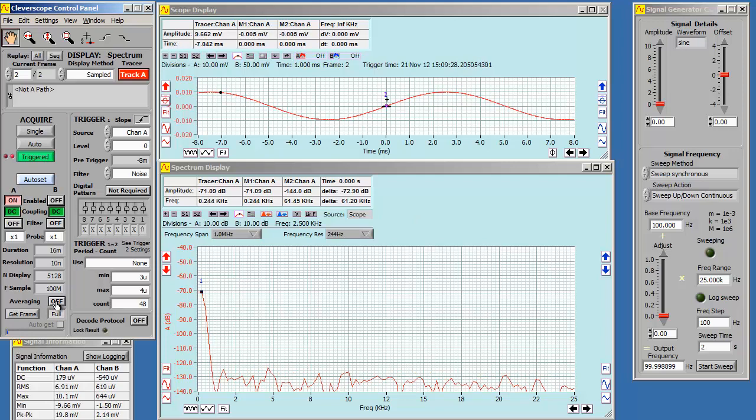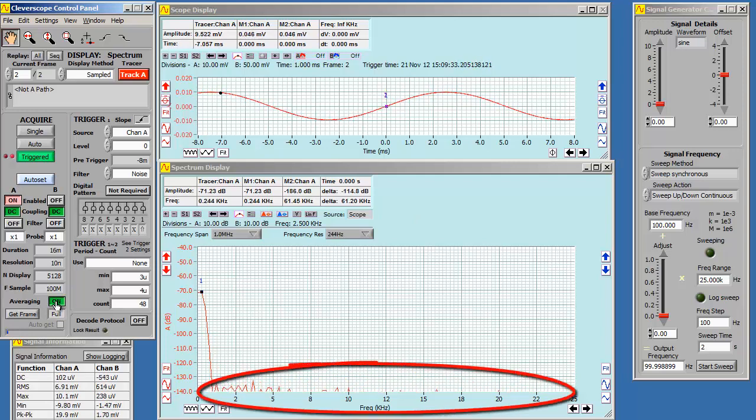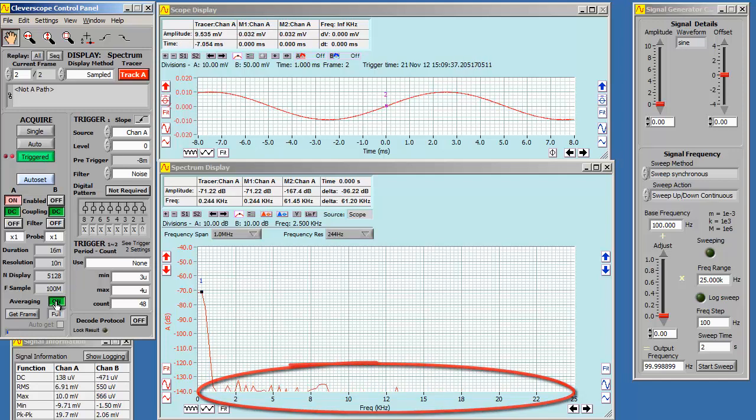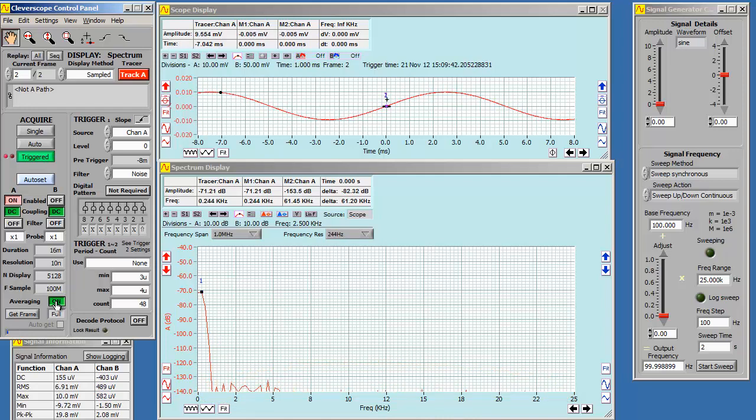To start averaging, we just click averaging on. The noise floor sinks to less than minus 135 dBV. So, with a 7 millivolt signal, we still have 70 dB of dynamic range. Amazing! This is way better than what you can do with an 8-bit scope.